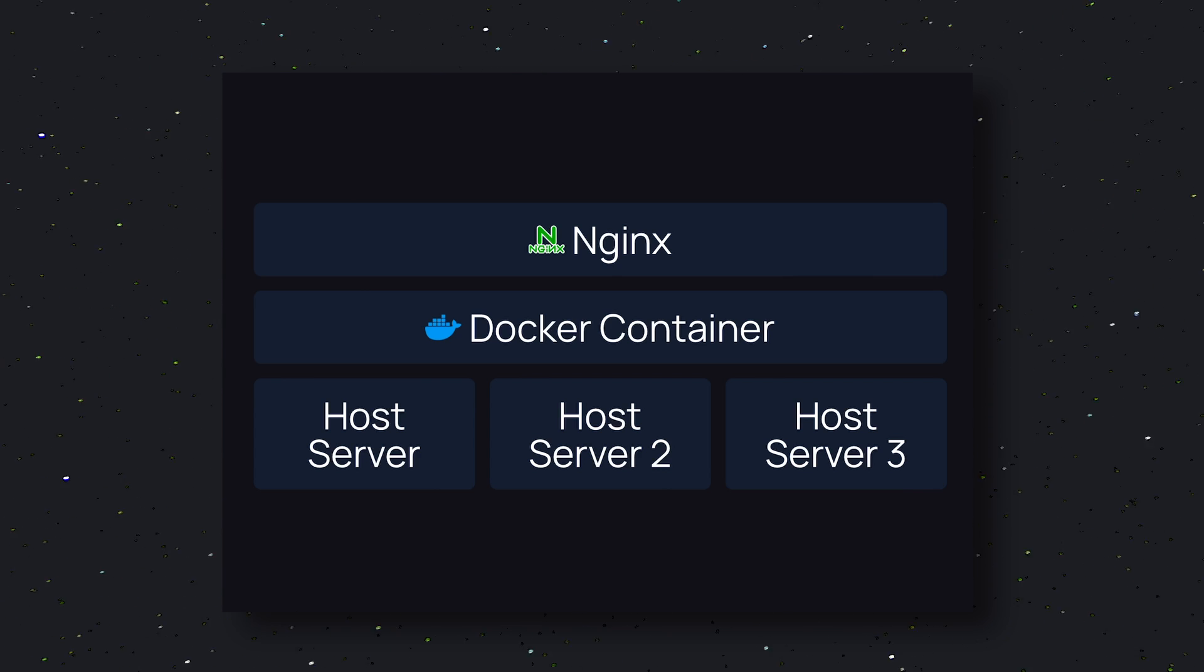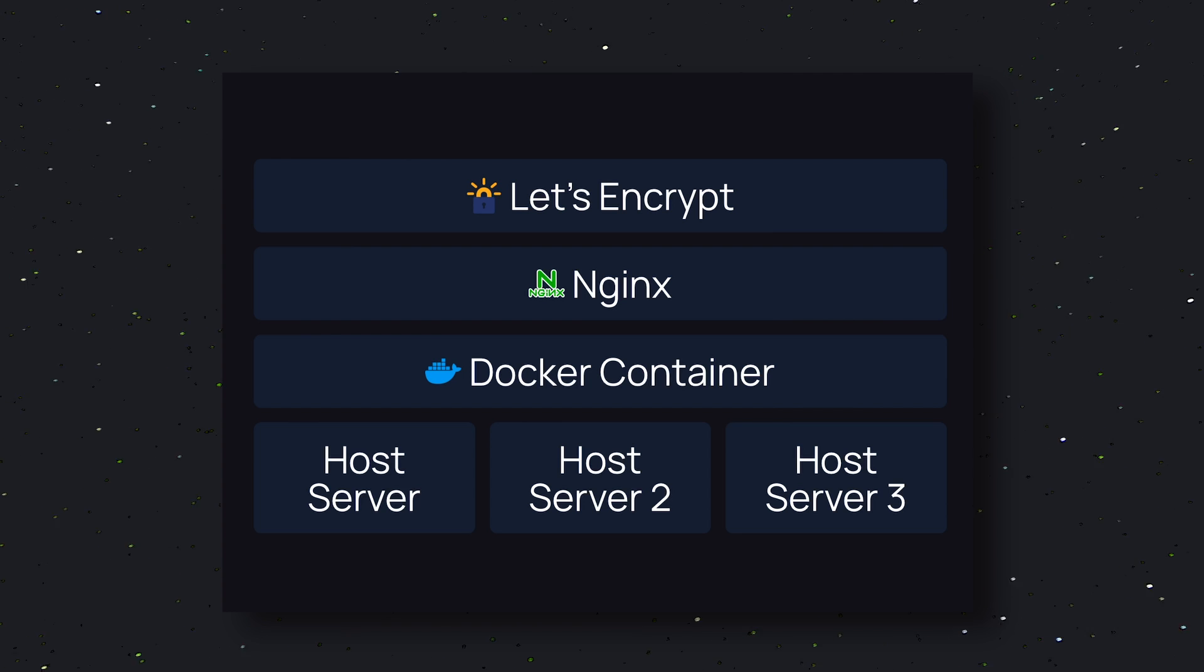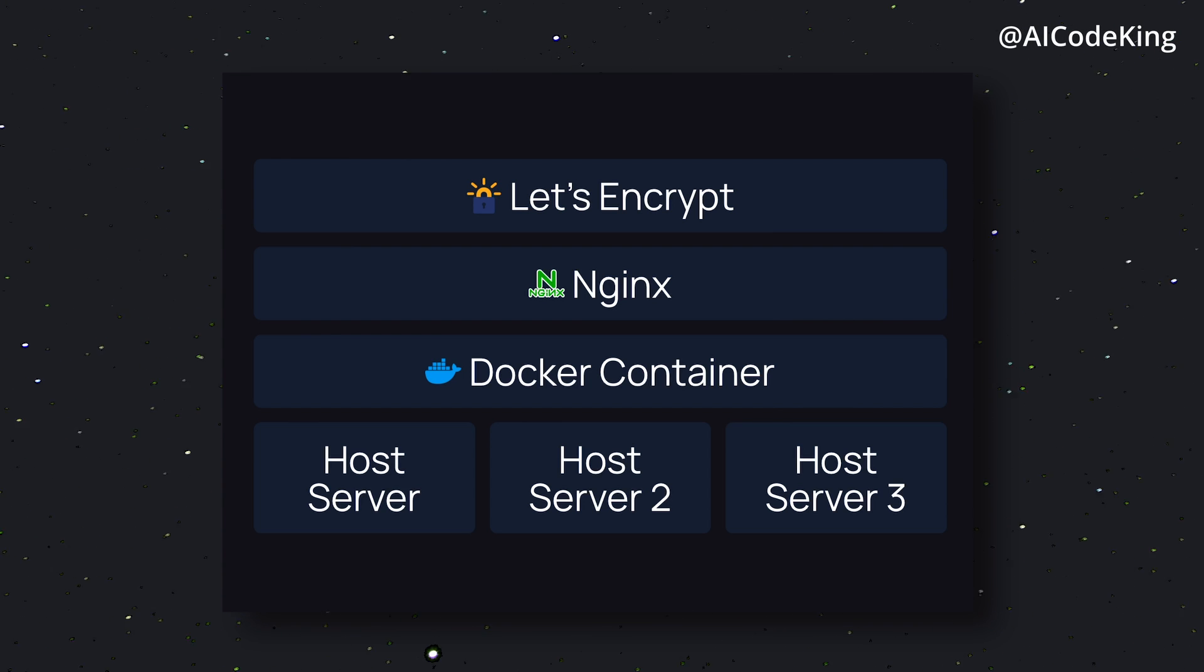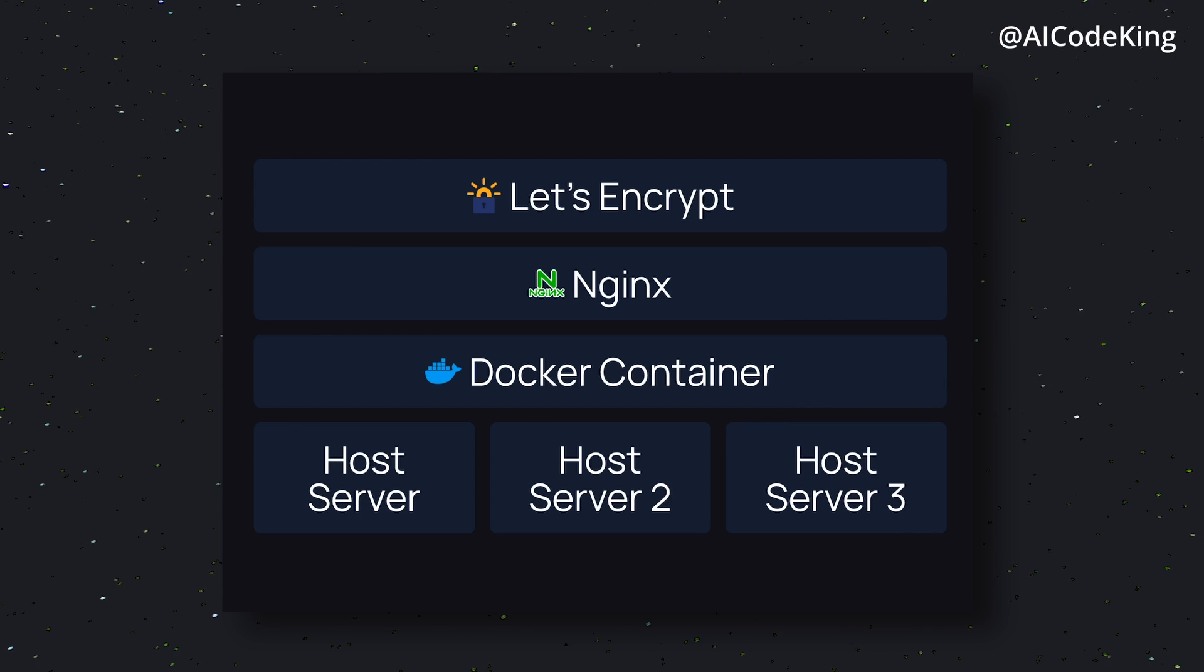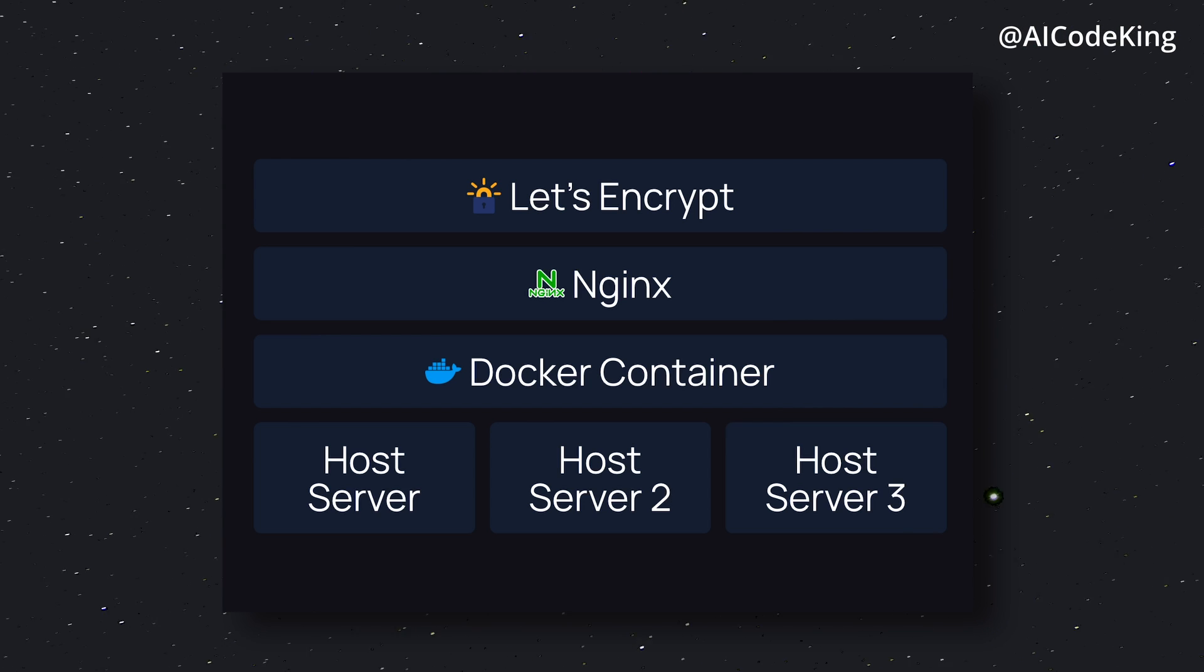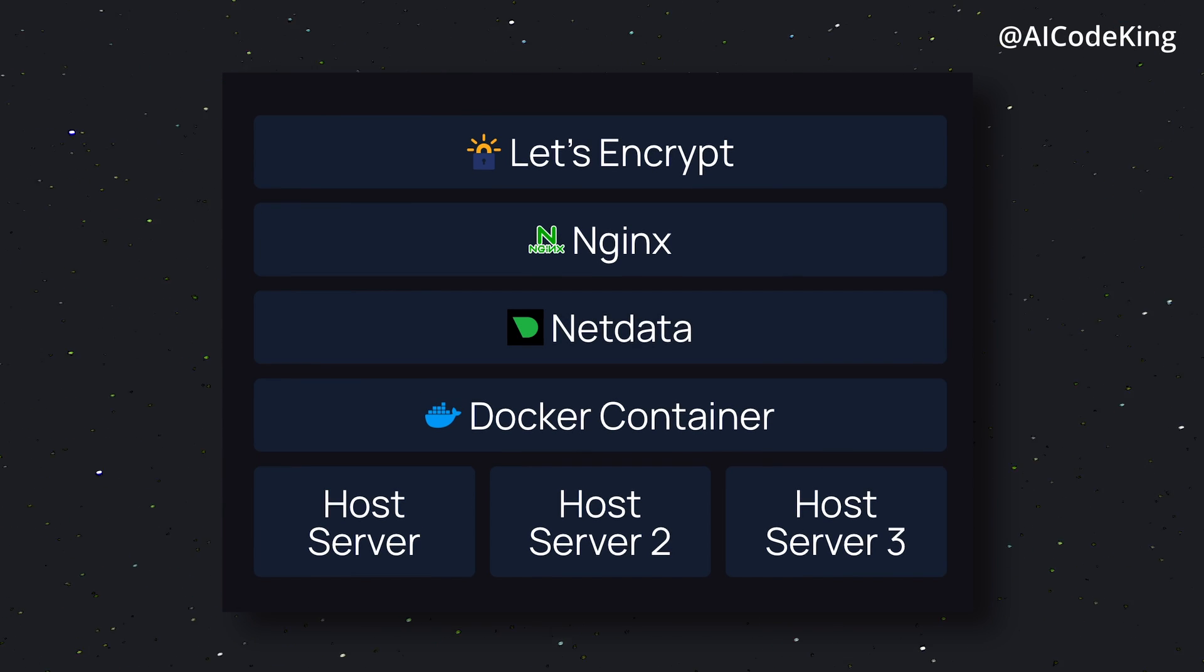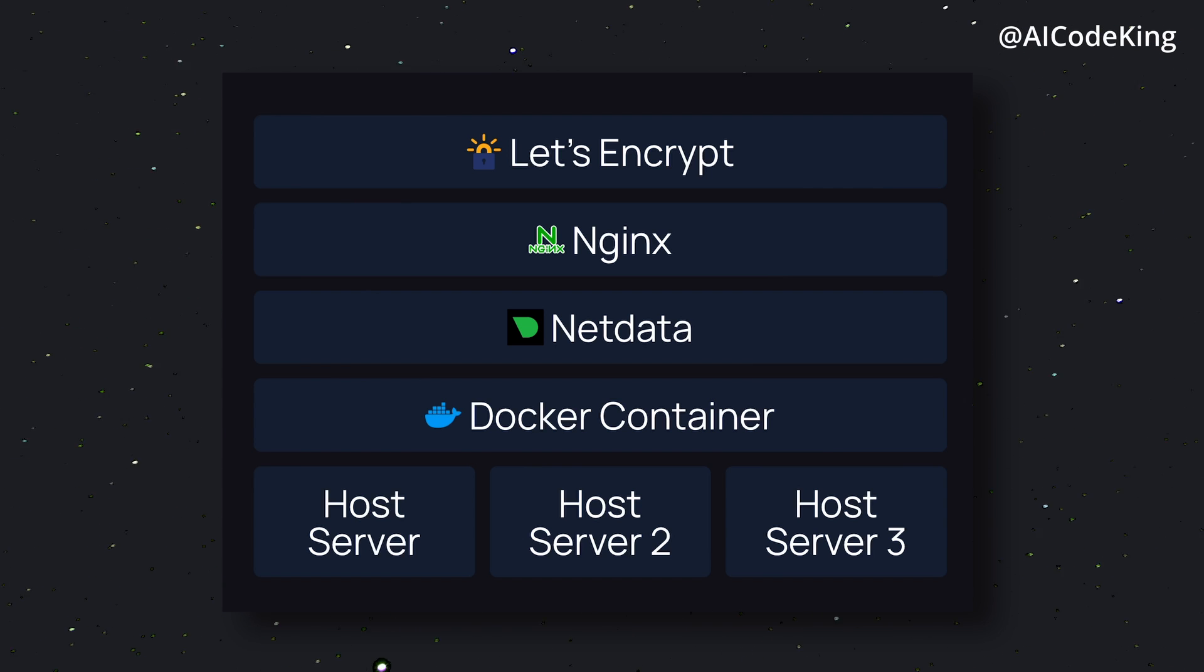The third thing is Let's Encrypt, which is a free SSL certificate authority. It provides free SSL certificates, which are essential for securing your application and URLs with HTTPS. And finally, there's NetData, which is a monitoring system that provides real-time metrics and insights about your application's performance.